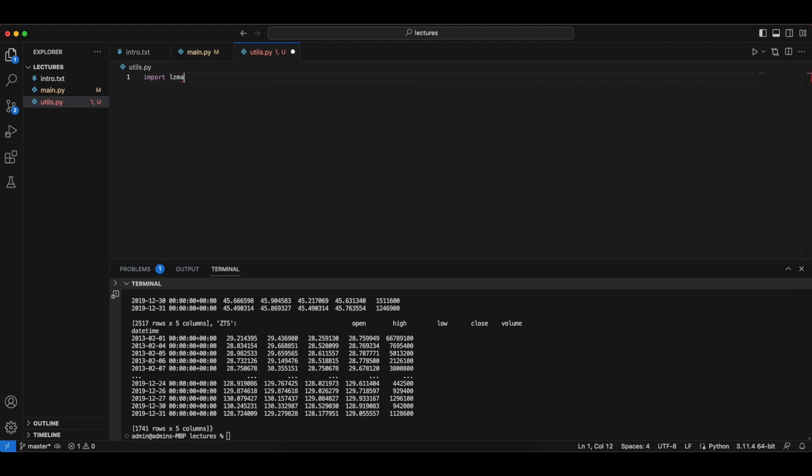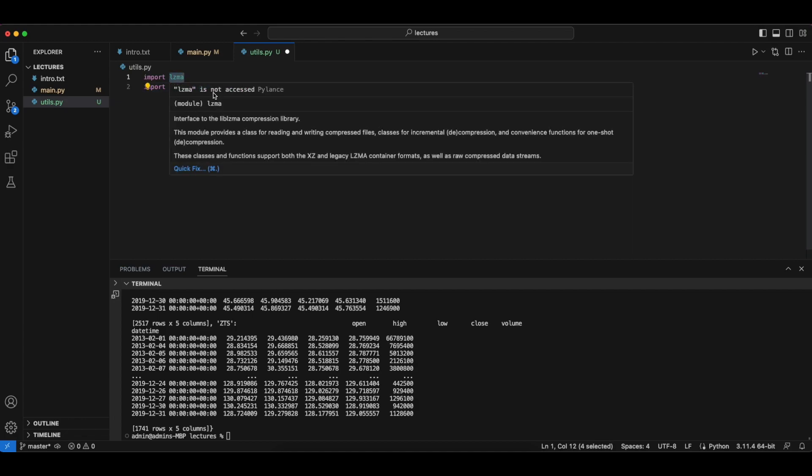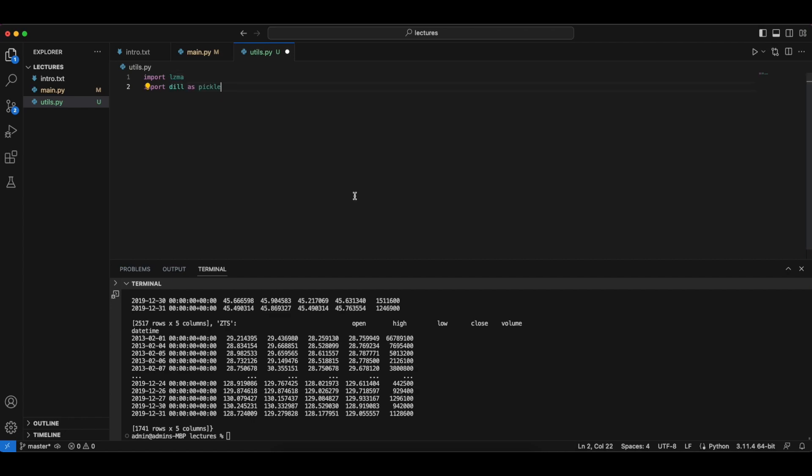We're going to use something known as a pickle library. So this is a compression library and what it does is sort of making the file size smaller. So we don't actually have to use this but we're going to do that anyway. It's not a very important detail so if you're interested you can search it out but we're not going to go into too much detail.